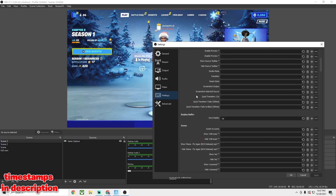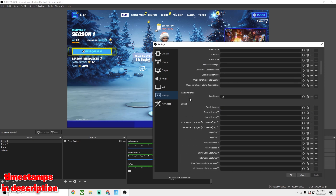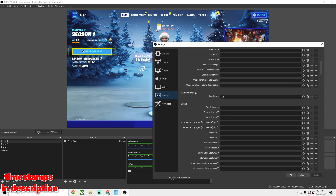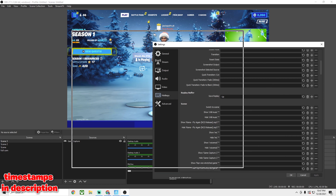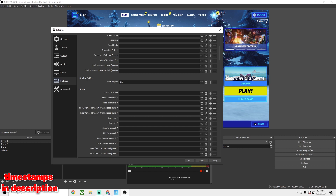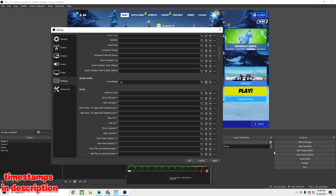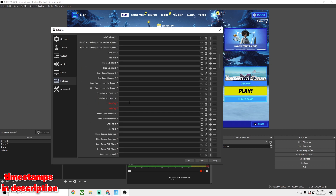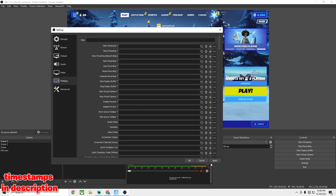For Hotkeys, this is really important. The only thing you need for recording is Replay Buffer, and I have it set to the Up Arrow key on my keyboard — you can change it to whatever you want. Basically, when you start your Replay Buffer and get a clip, just press whatever key you assigned. When you press it, it saves the last 20 seconds of your game as long as you've started the Replay Buffer.